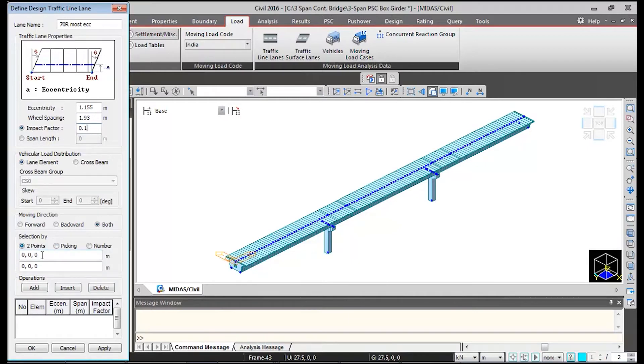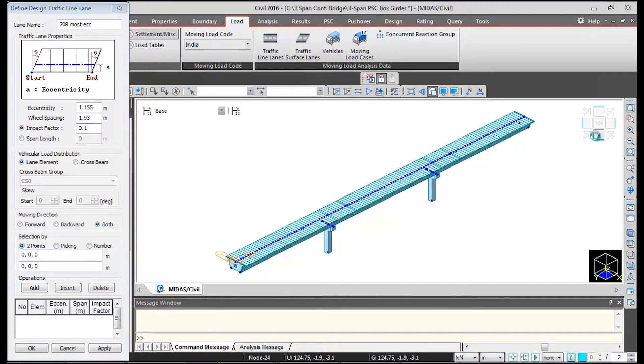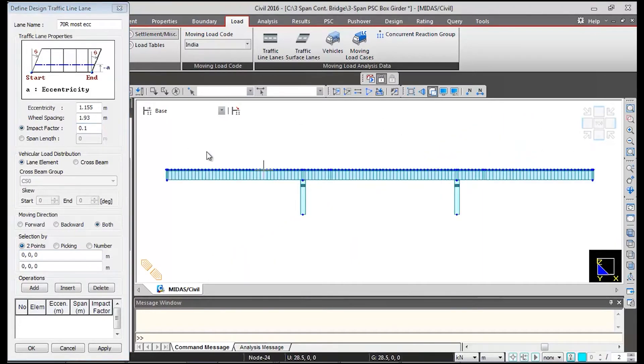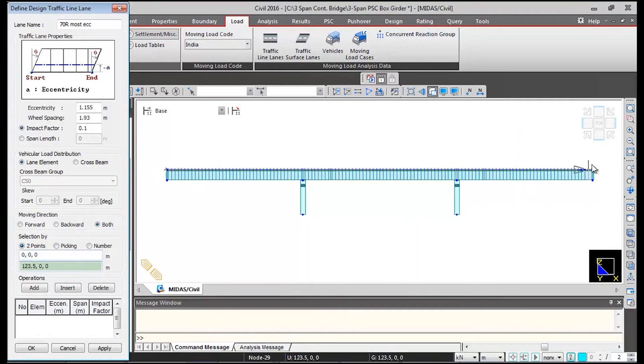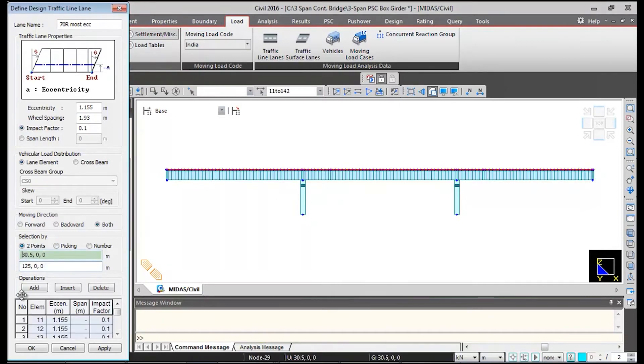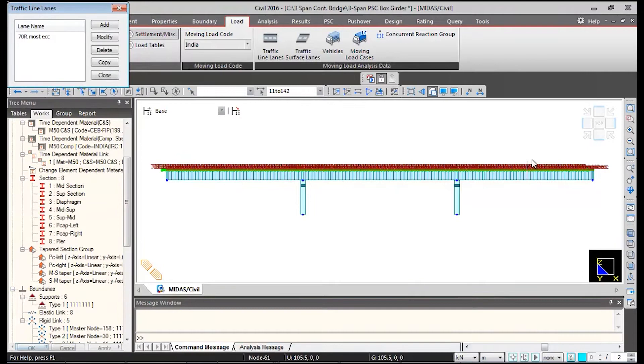Then selection by two points. I need to click on this first box. First I will switch the view to the front view and then I need to click in this box, this will turn green. Then we need to click on the first node of superstructure and last node of superstructure. So automatically this data will be fed over here. Click on apply.